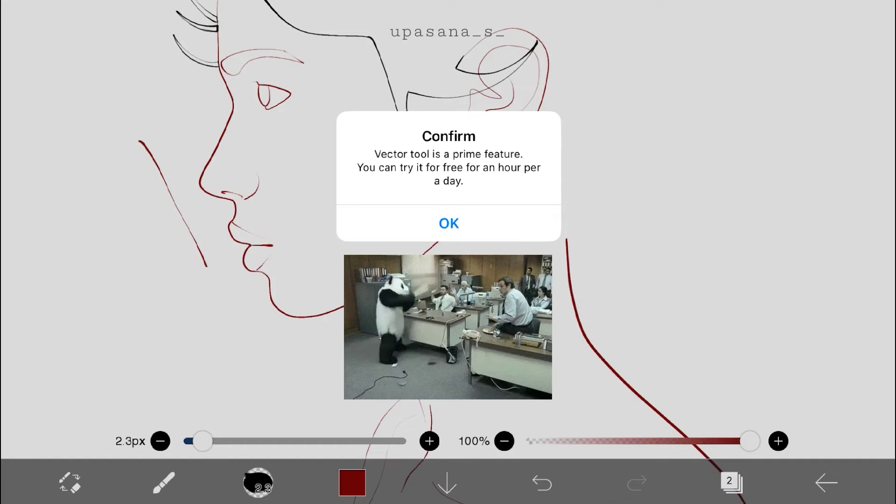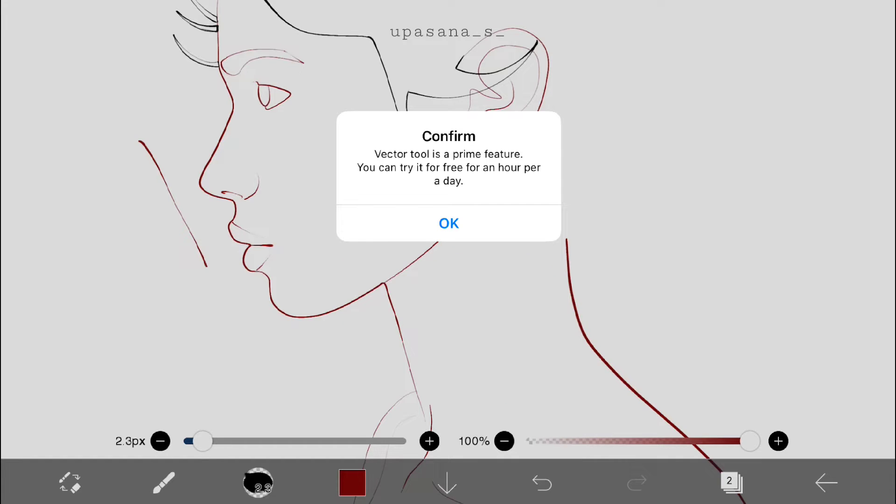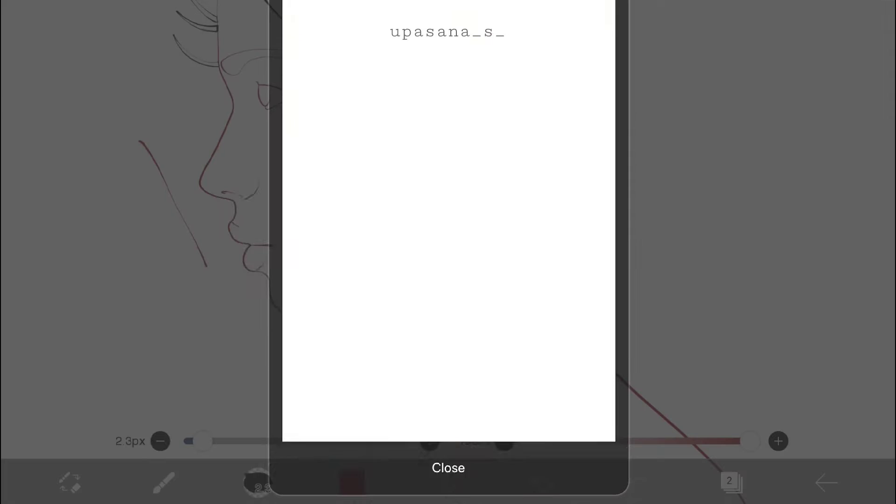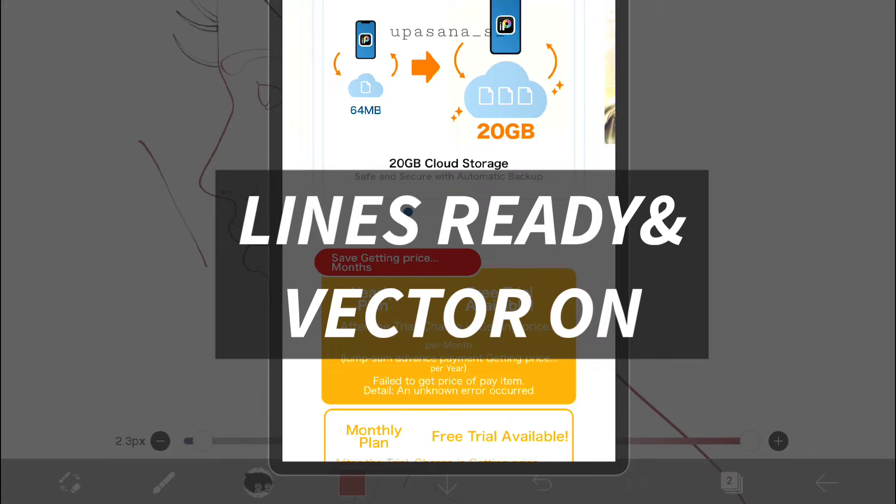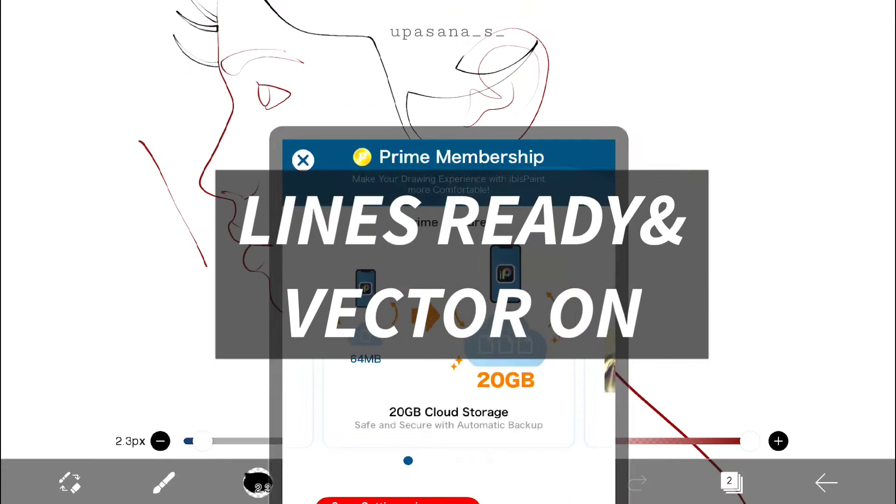It's not a hundred percent win but you can trick the system as long as you have all your lines ready and your vector tool on.